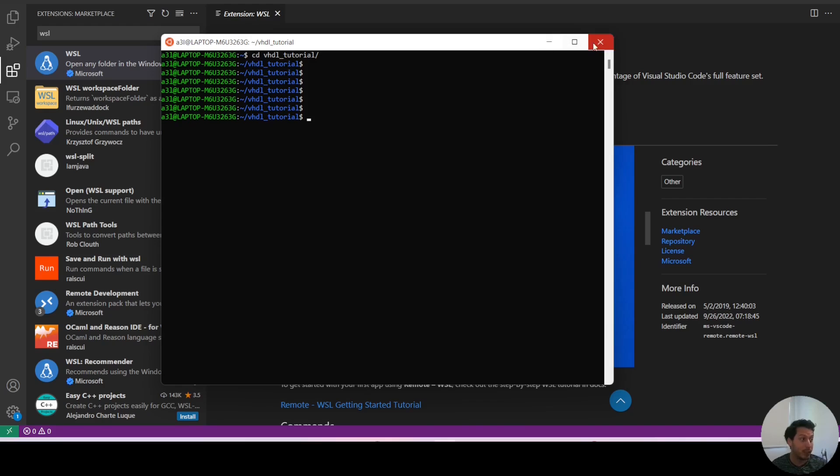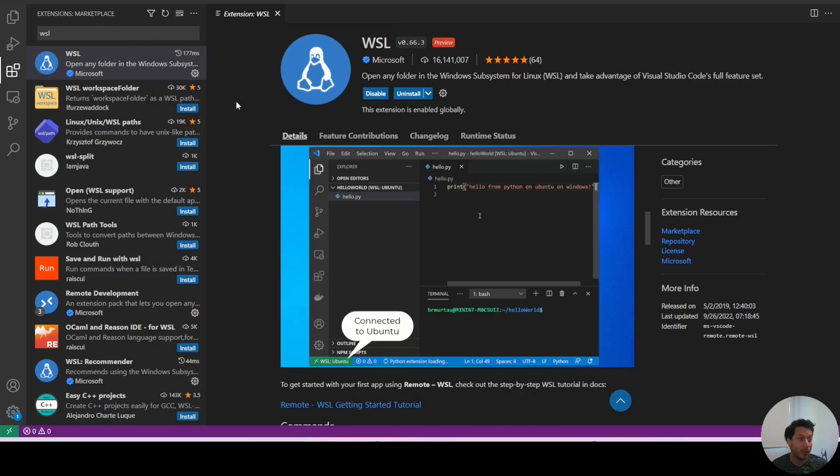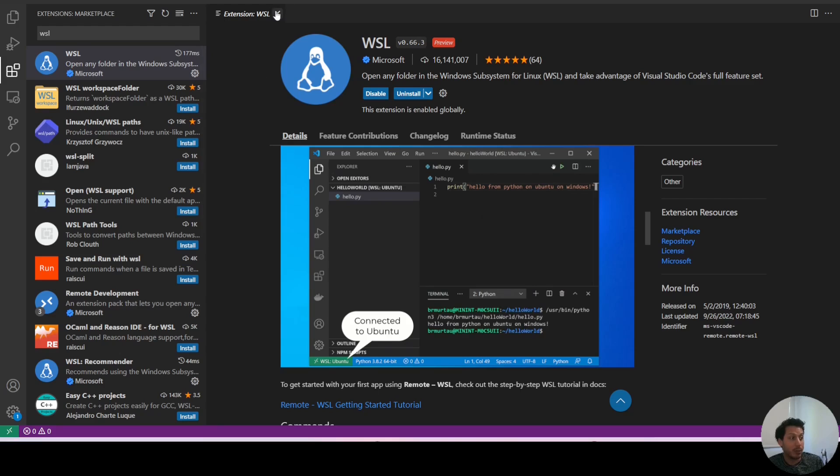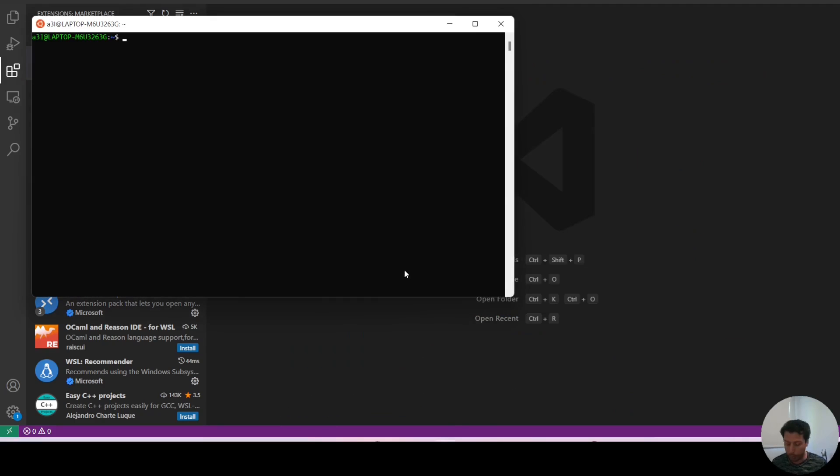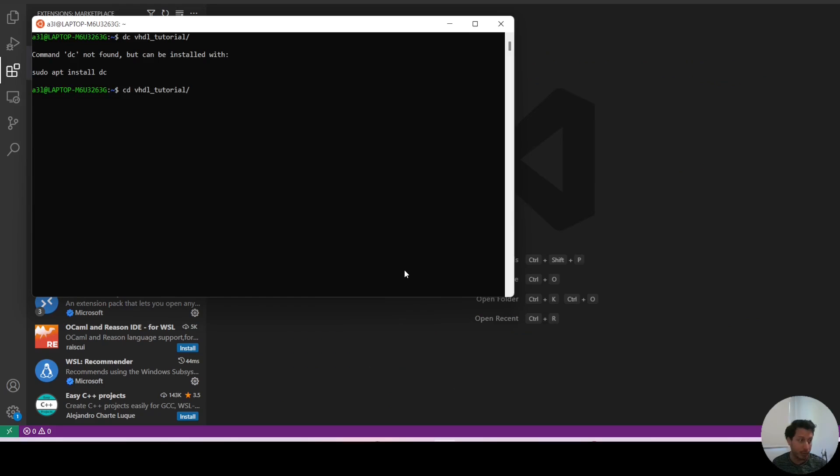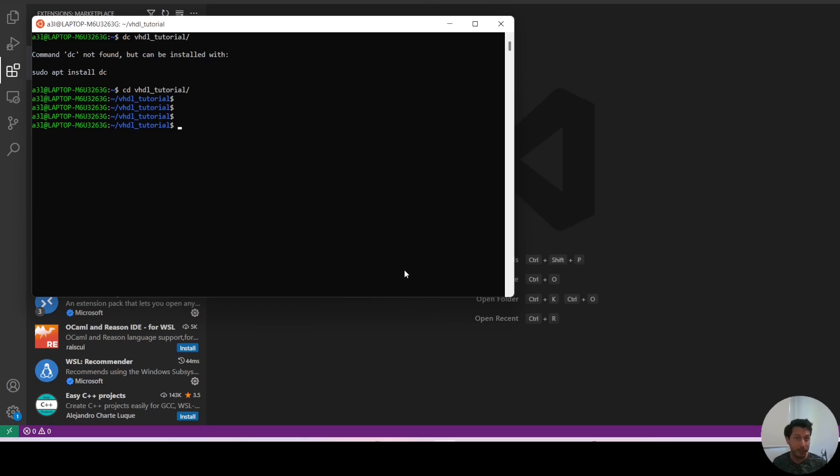once you have your Linux environment and you have VS Code, this extension allows you to come into any folder in your Linux environment. When you type the command code dot,